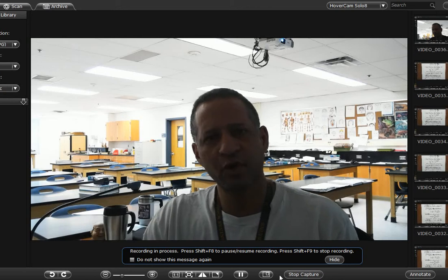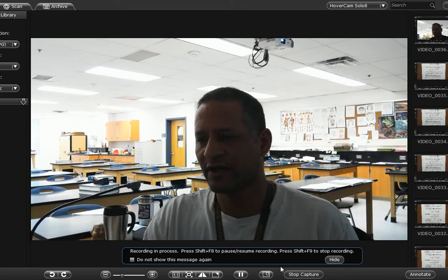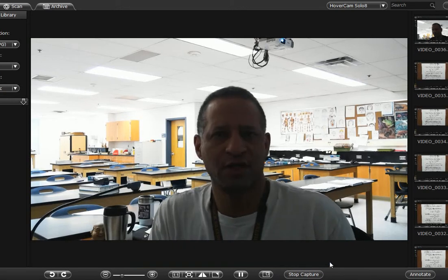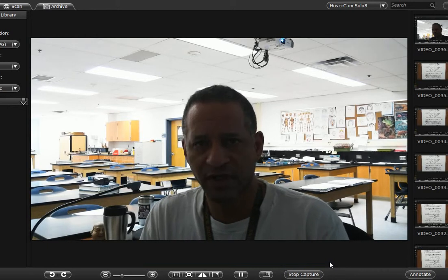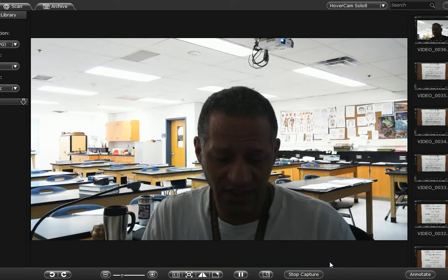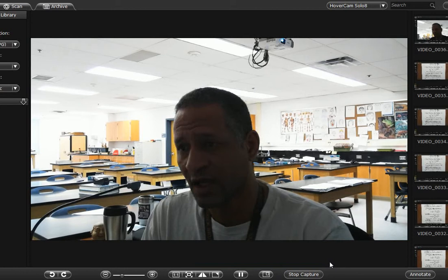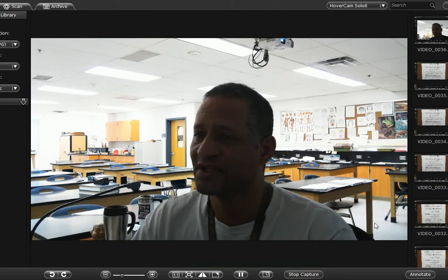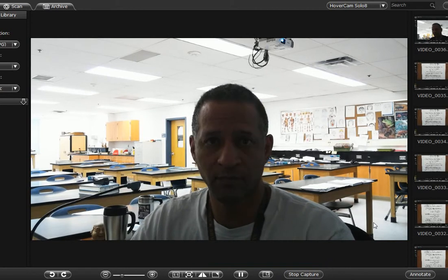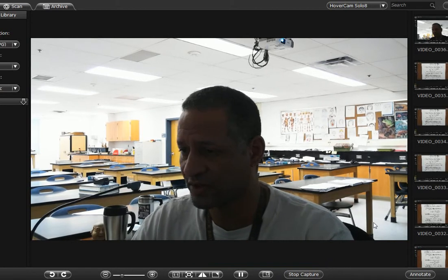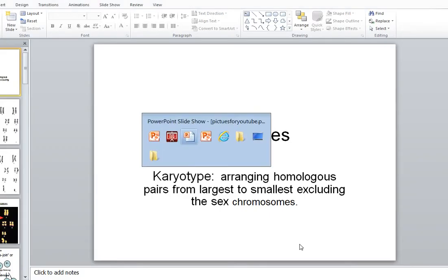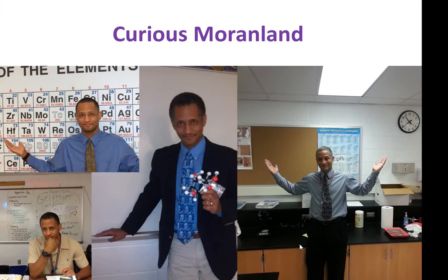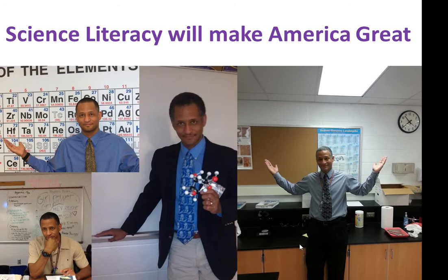So what's the purpose of a karyotype, and why do we need to know about it? During this video, I'm going to give you some examples and we'll define it. This is brought to you by Curious Moran Land, where science and literacy will make America great.